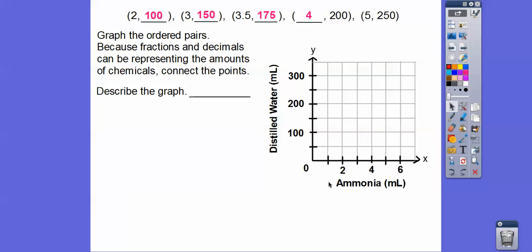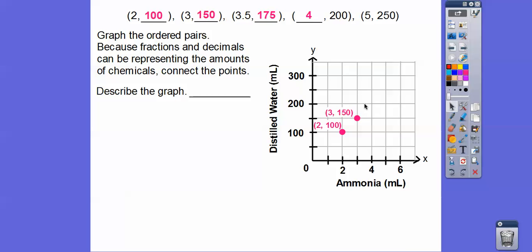Let's graph (2, 100). The horizontal axis is always your x-axis. So for (2, 100), we go over 2 and up 100. For (3, 150): over 3, up 150 — that's between 100 and 200. For (3.5, 175): here's 3, here's 4, so 3.5 is right there, and 175 is between 150 and 200. Then (4, 200) and (5, 250) are plotted. Connect those points.